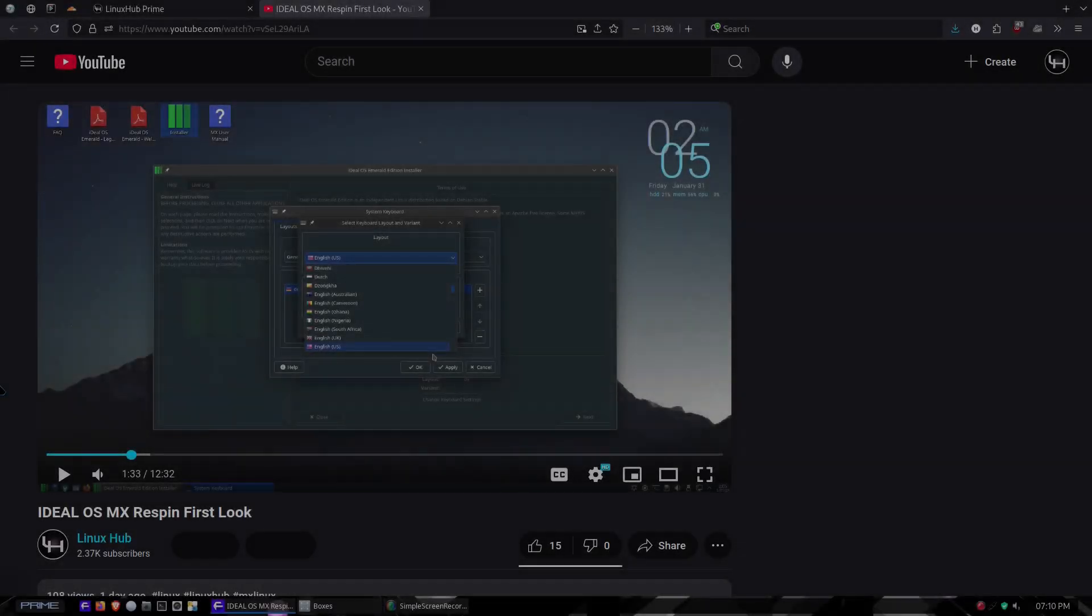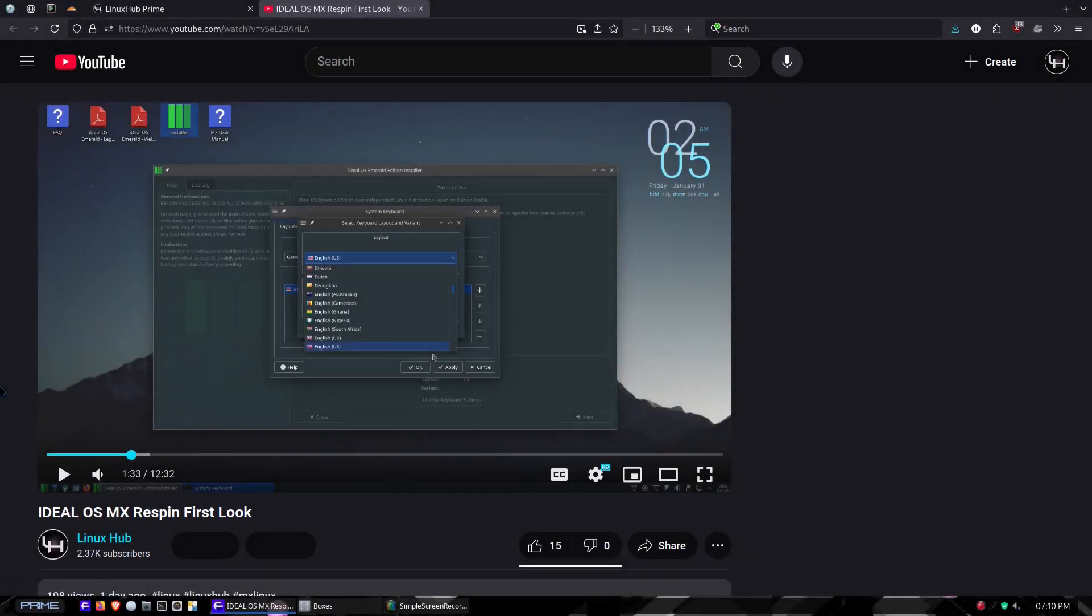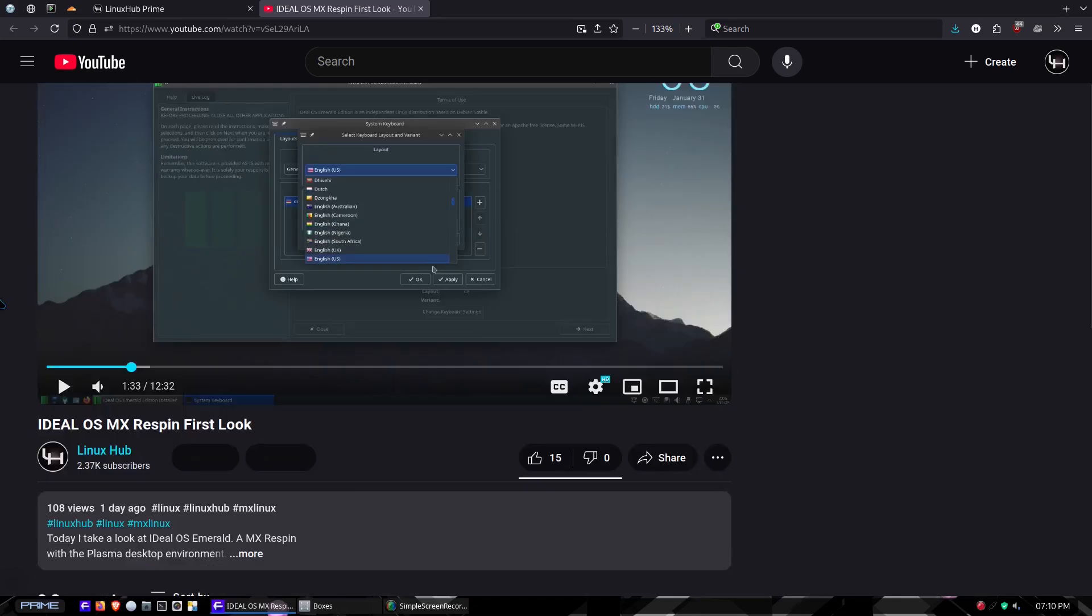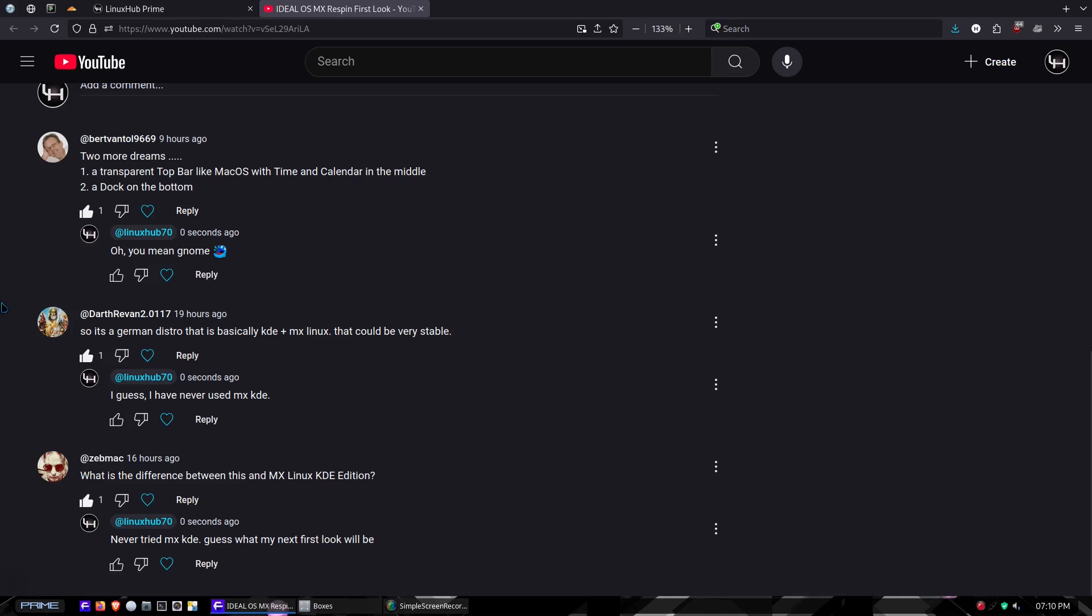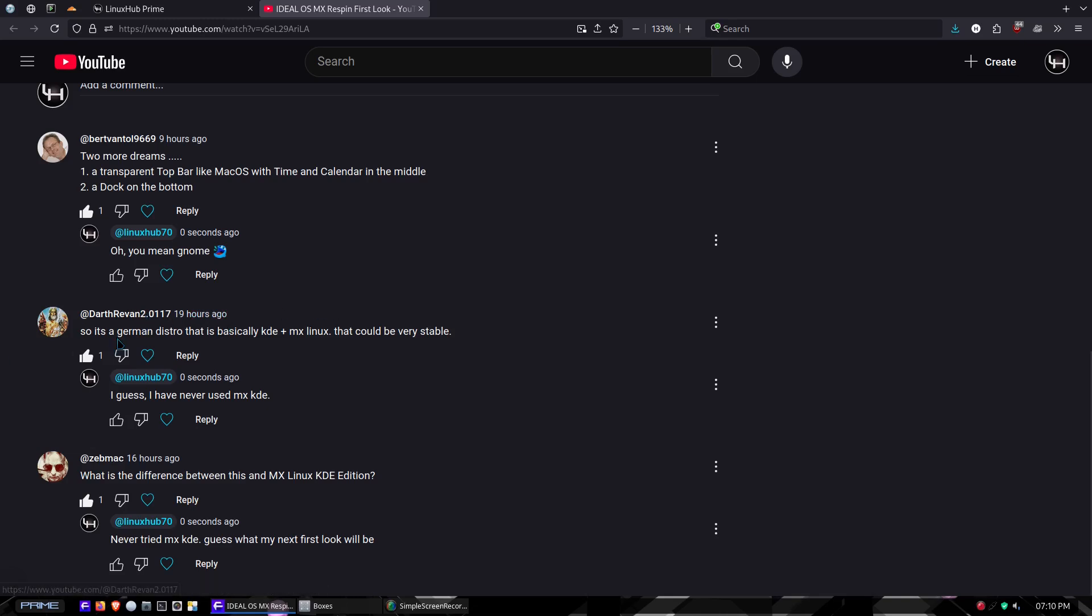Hey what's cracking everybody. I recently did a video called Ideal OS MX Respin First Look, and I got a few comments. Darth Reedman said, so it's a German distro that is basically KDE plus MX Linux. And ZedMac also responded and said, what is the difference between this and MX Linux KDE edition?